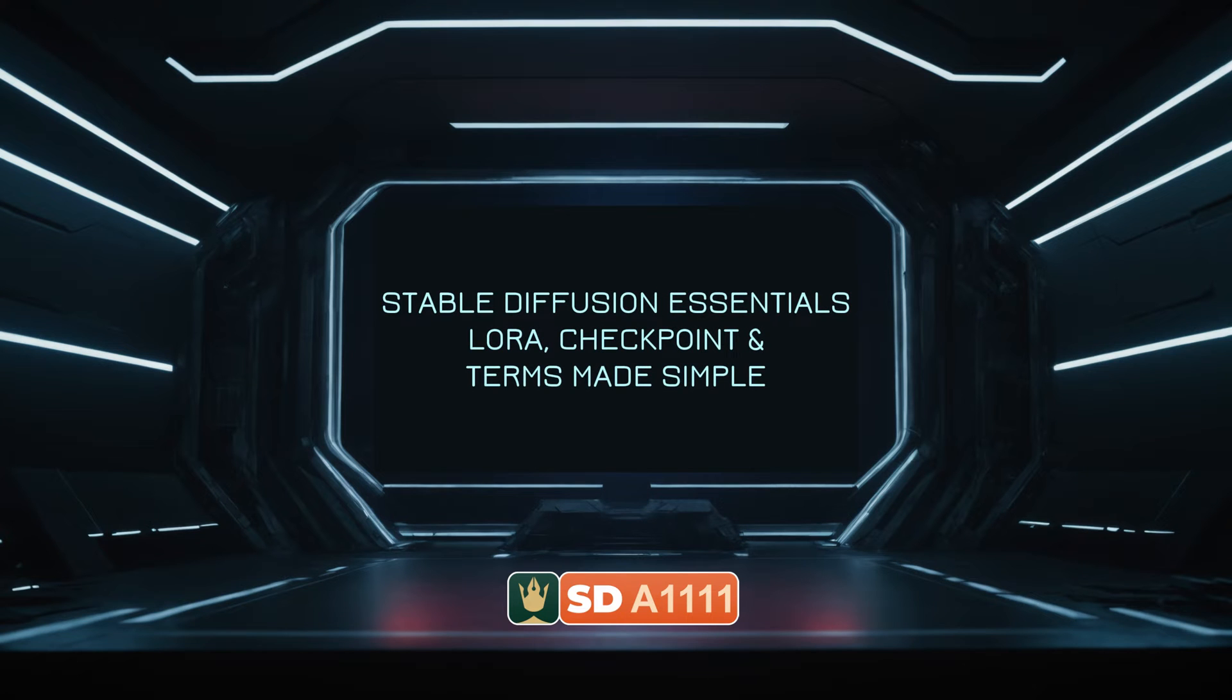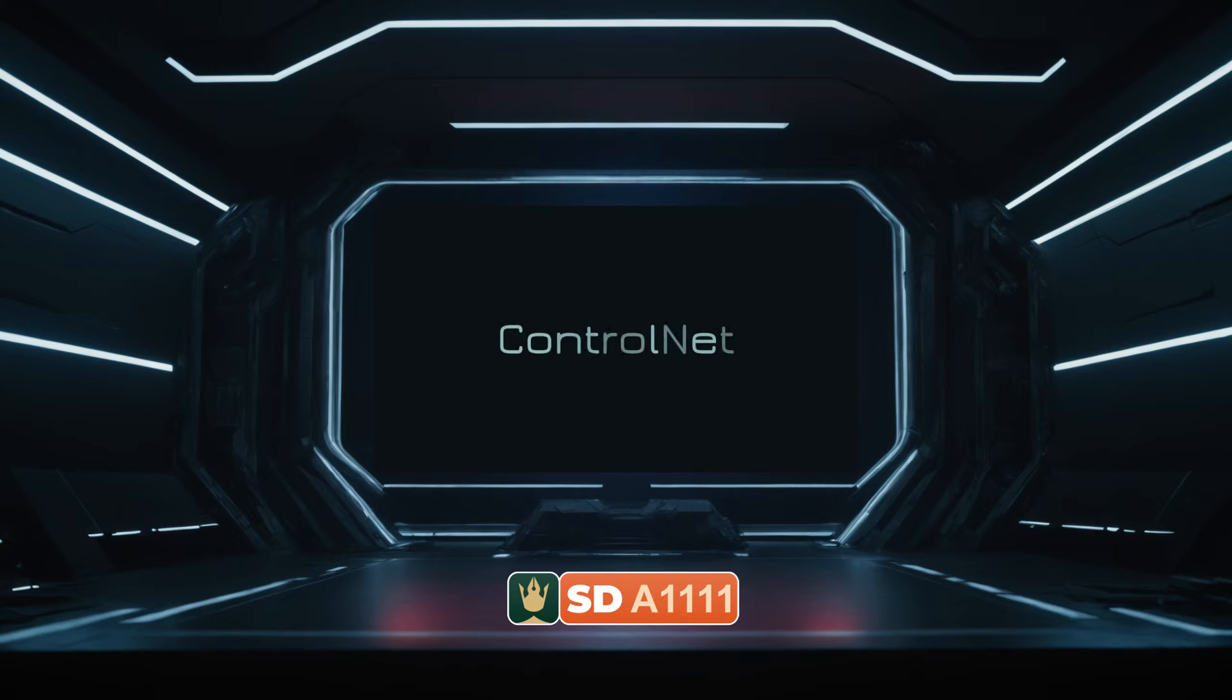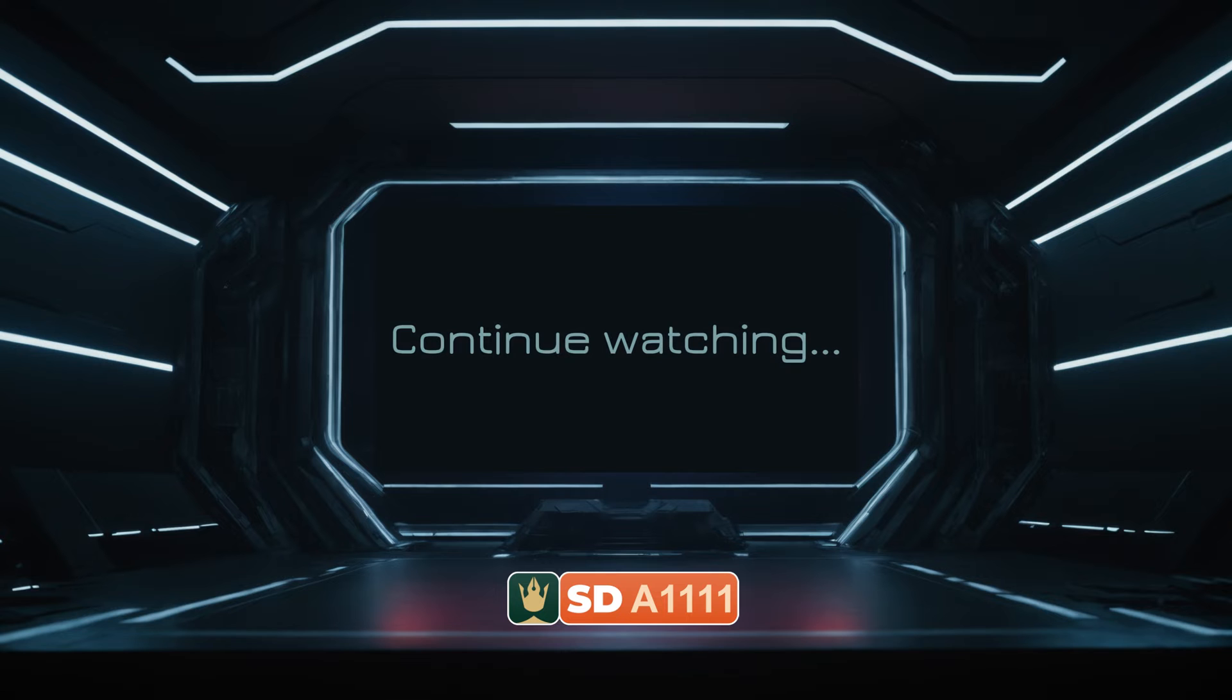Ever felt lost in the jargon of stable diffusion? LoRa, checkpoint, control net. What do these terms really mean? In just a few minutes, we're breaking down these complex ideas into simple, everyday language.